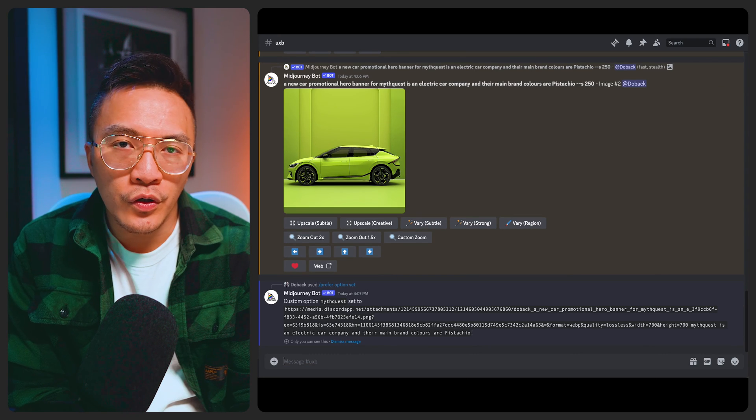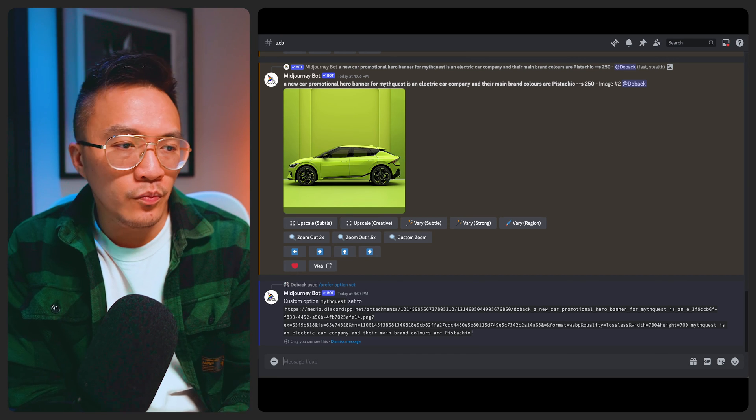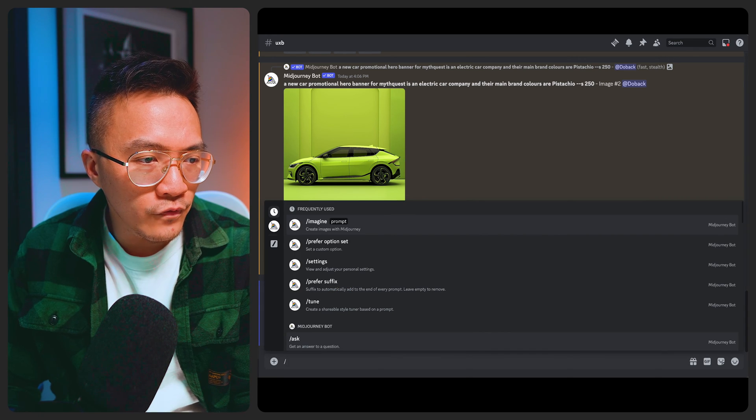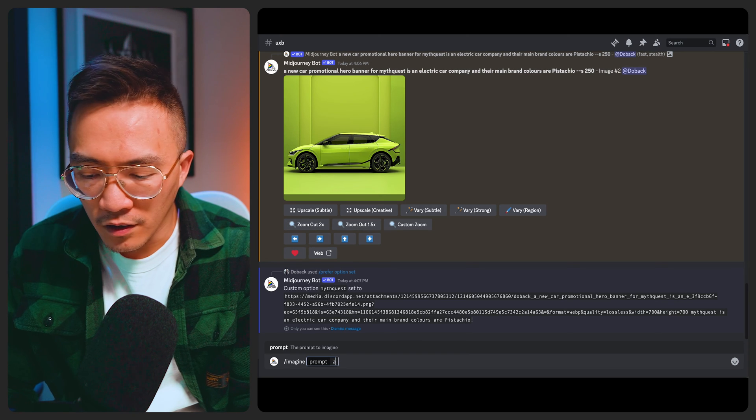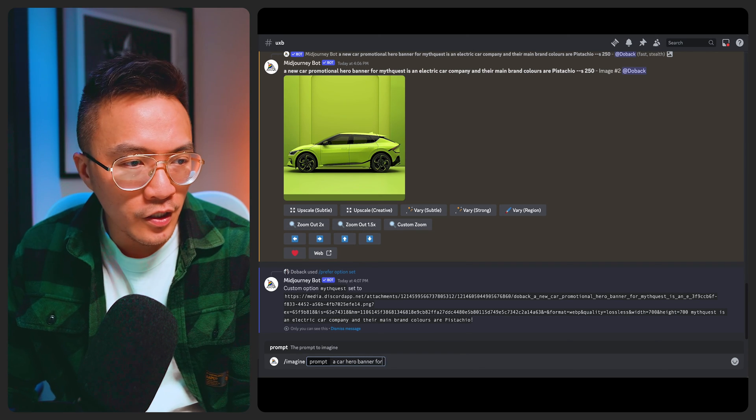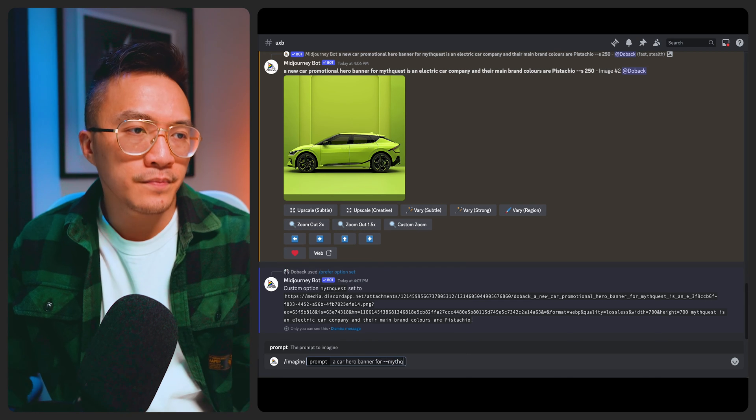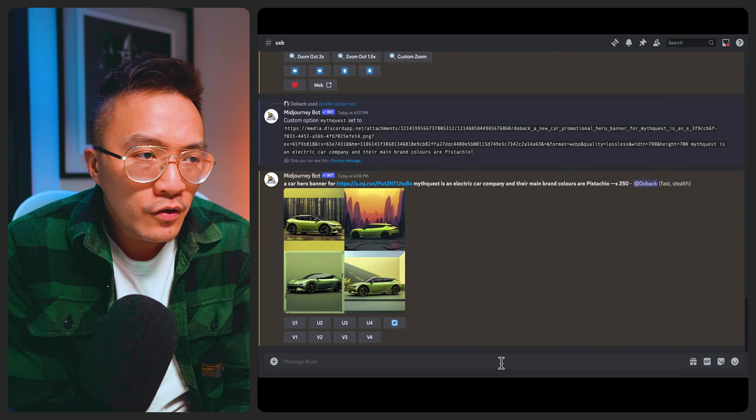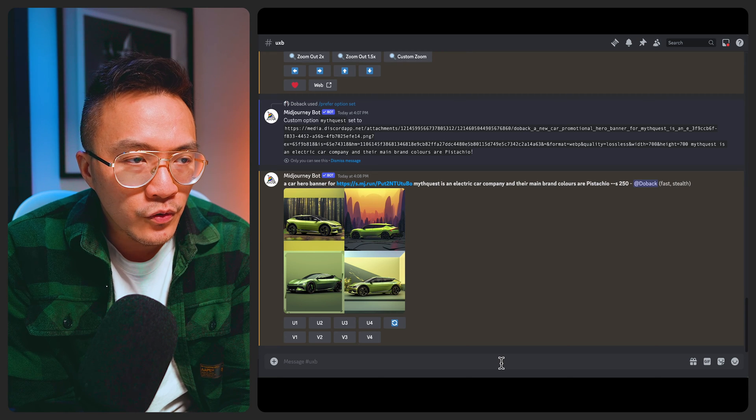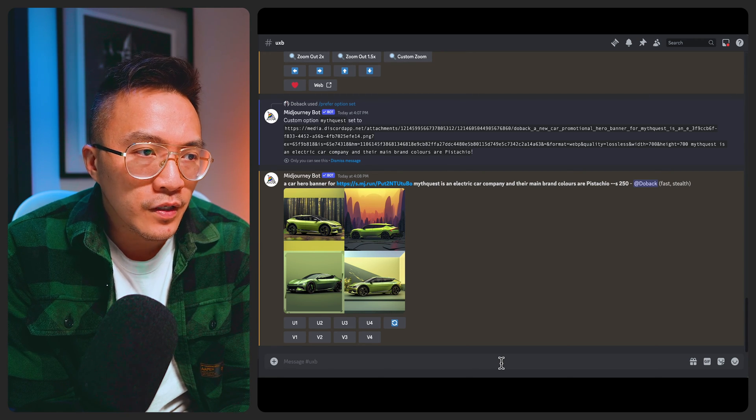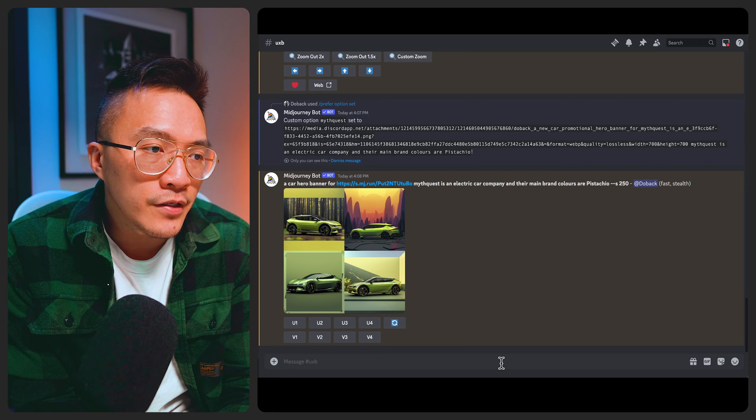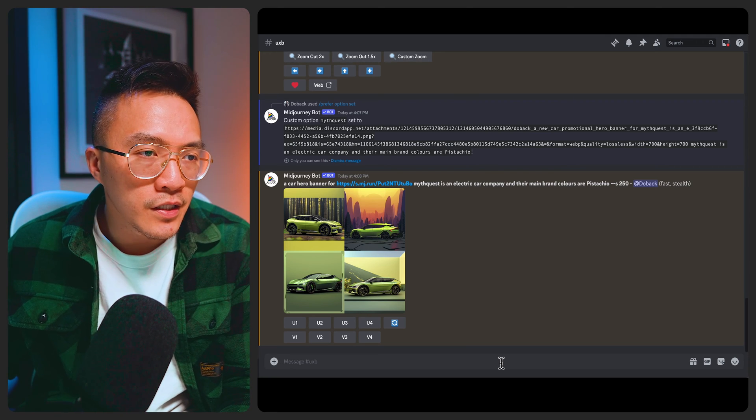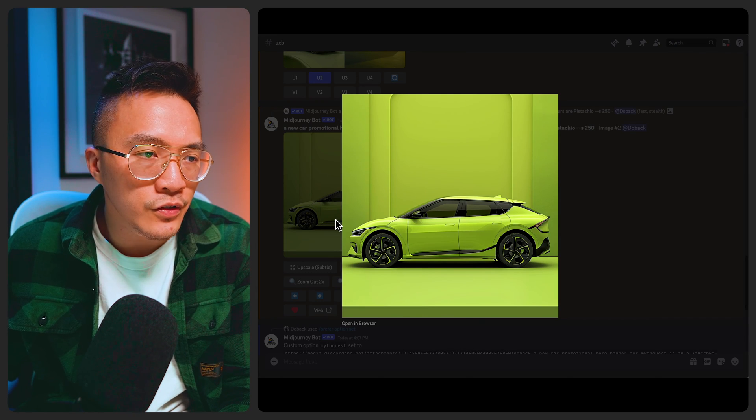What you can do is actually paste the link of the image into the value, put in the prompt again. It will now make sure it always references this specific image and also the prompt that you've given it. Now hopefully if I say a car hero banner for dash dash MythQuest, you can see what Mid Journey has done is reference as much as possible of the image that you've provided it and also the commands. So it's definitely a green car and it also definitely looks like the initial vehicle that you gave it as a reference photo.